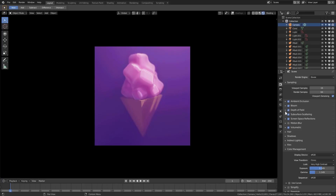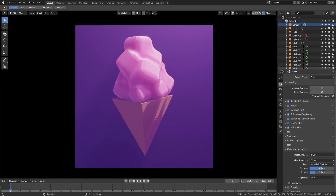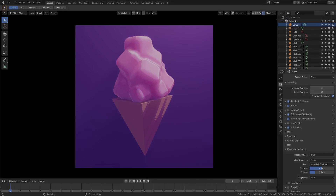Depth of field or no depth of field? The depth of field is kind of cool but I like the crispness without it, so I'll leave it off. That's our cool stylistic ice cream cone — hope you guys enjoyed it, see you in the next tutorial!